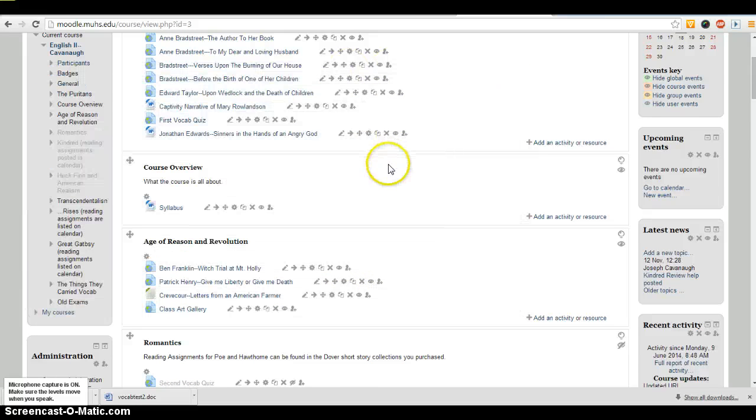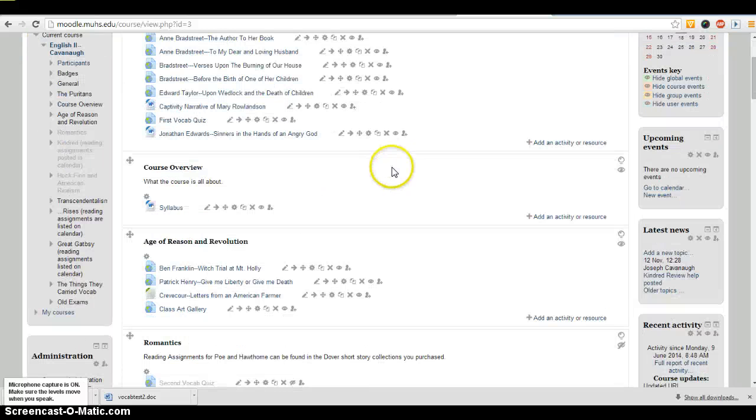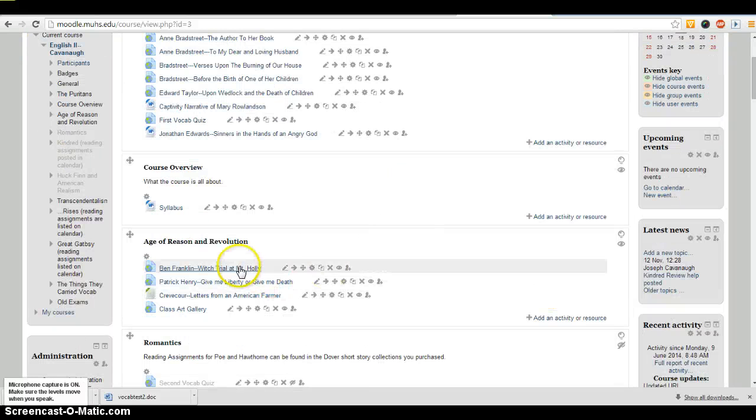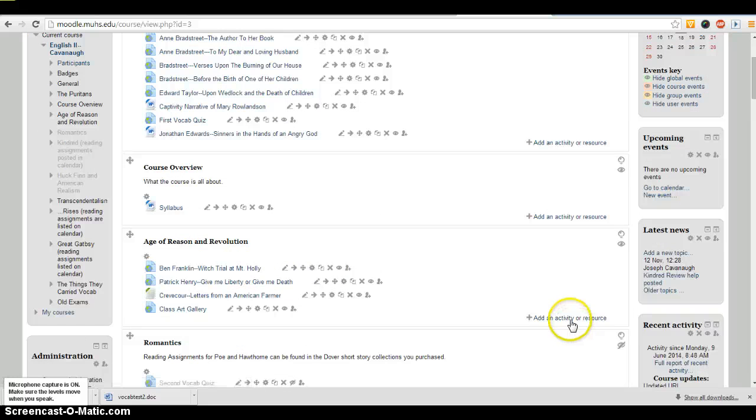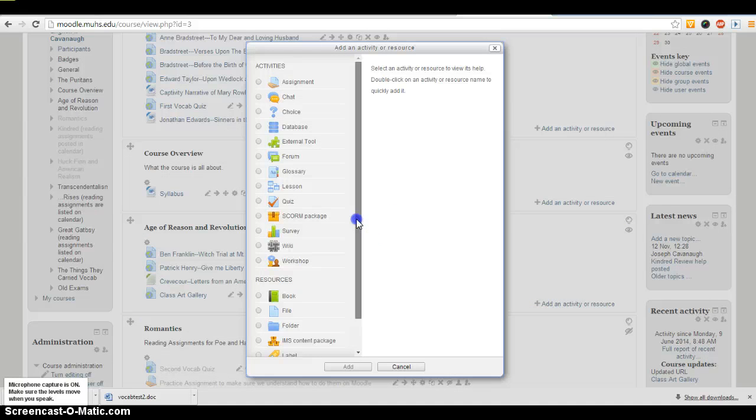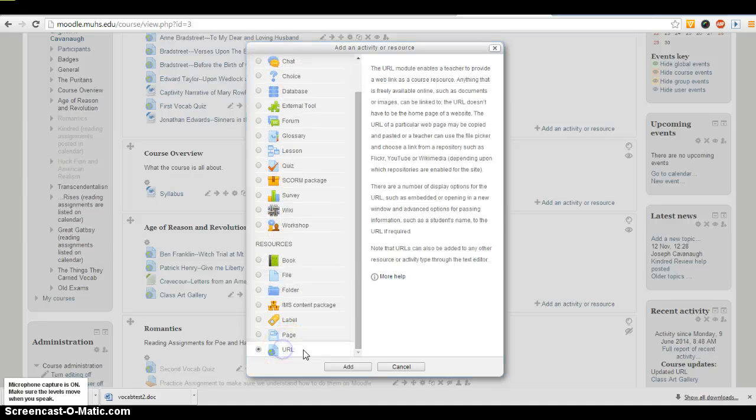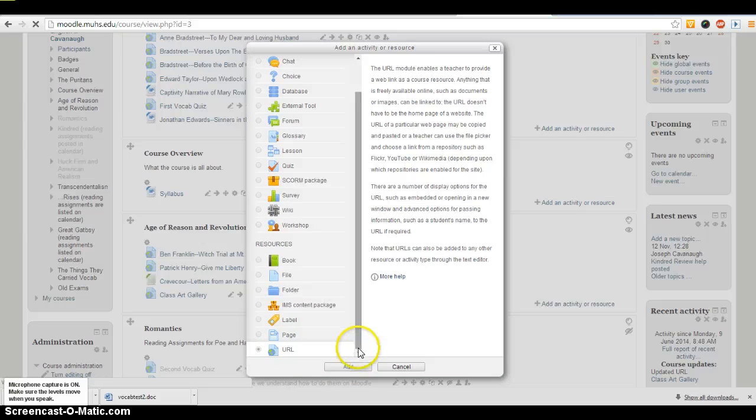So those are the three options. Let's look at how to do that. What I did is I added an activity and a resource. This time the resource that I'm adding is a URL, so I'm going to hit Add.